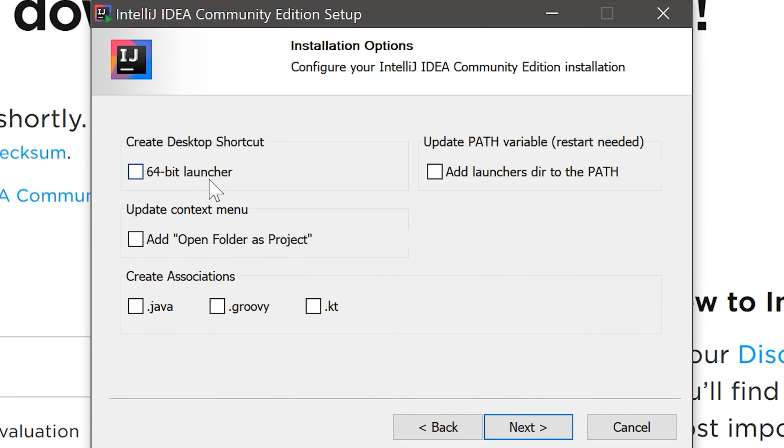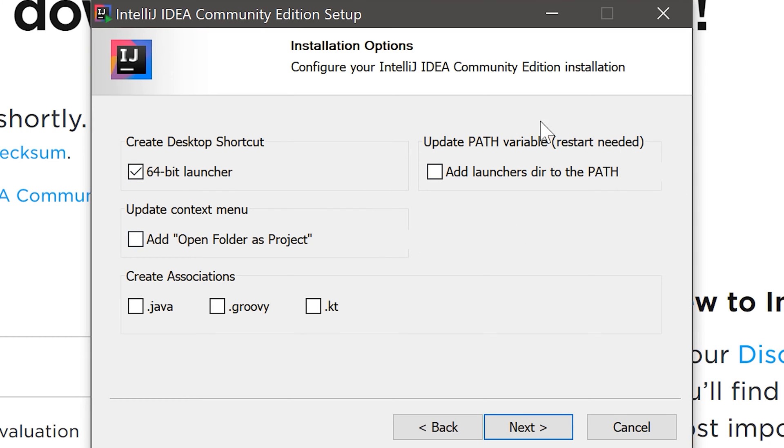Now you can choose if you want the desktop shortcut. I want this, but you can decide on your own. This is just for using IntelliJ in the console, we don't need that.